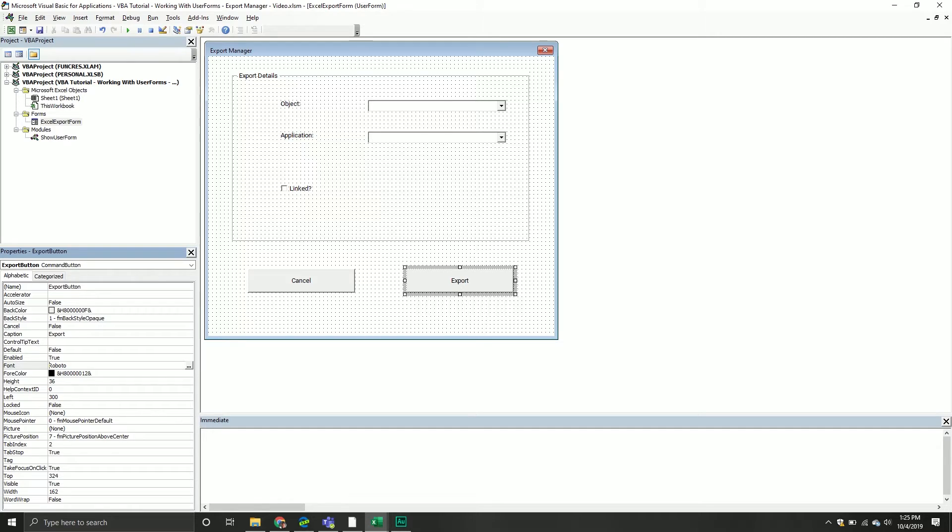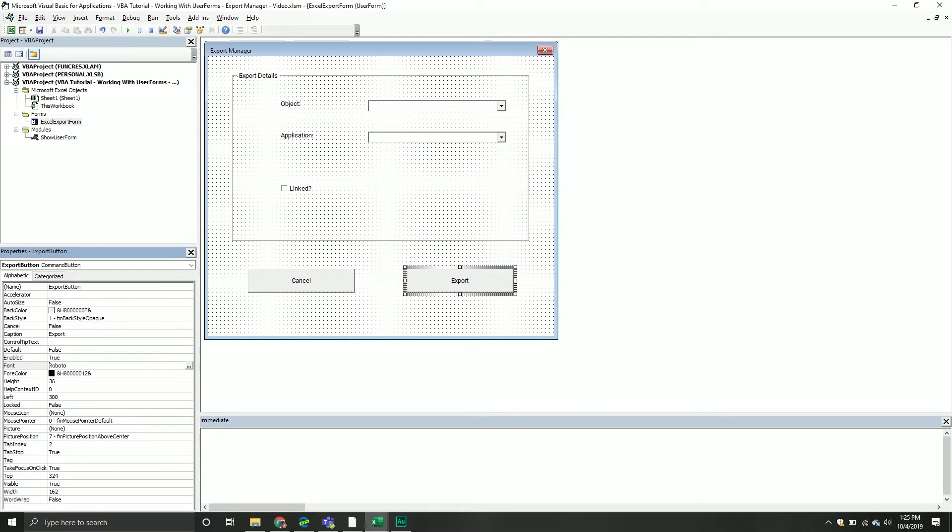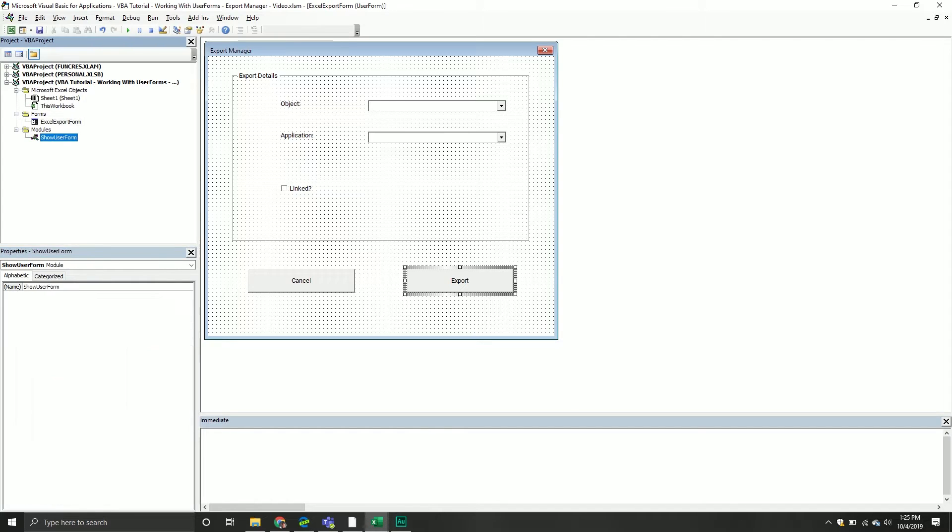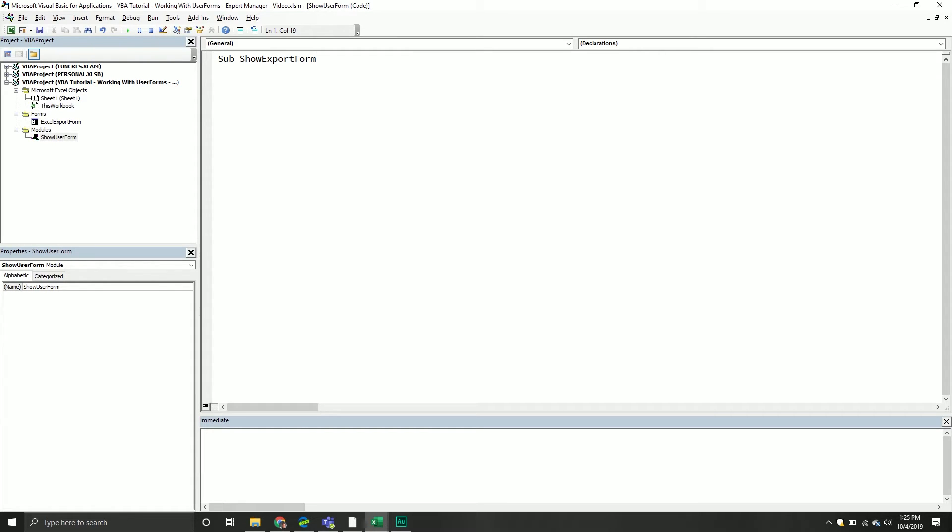At this point, visually, we've now created our form. There's really no functionality behind it, but it's here. Technically, if you wanted to, what you could do is you can actually show this form. But what you need to do first is you have to write the code to show the form. It's not too complicated, we're going to create a new subroutine. I go now into my modules show user form module, I create a new subroutine. I'll say show export form.